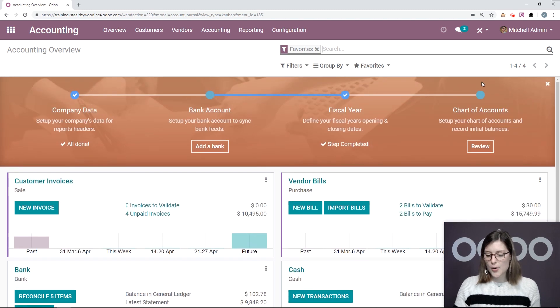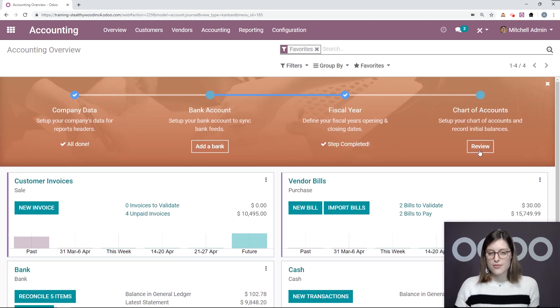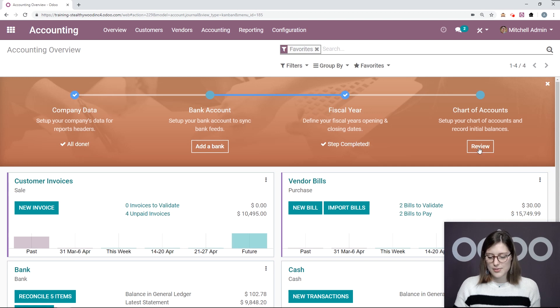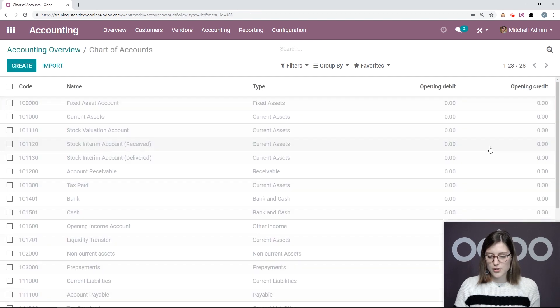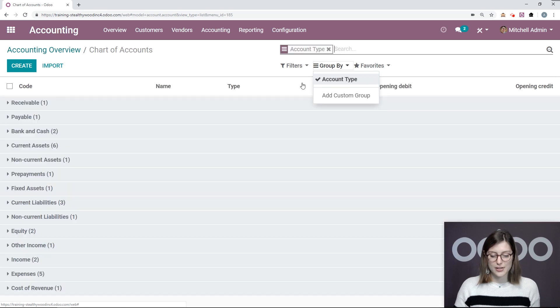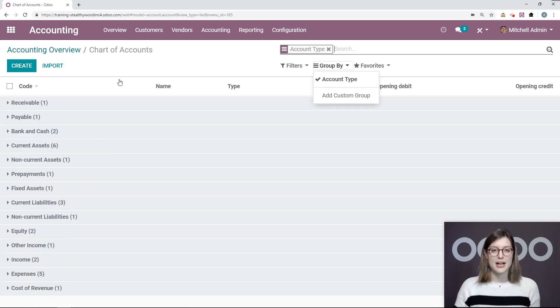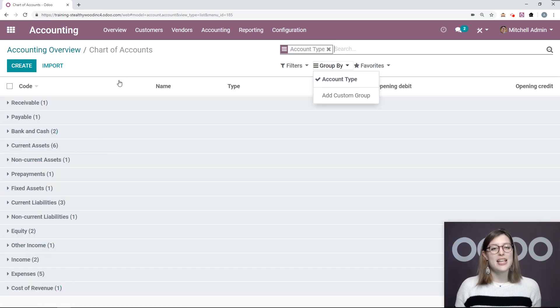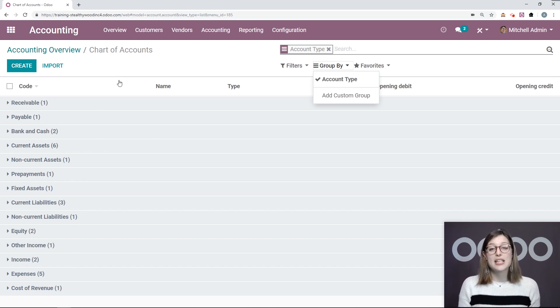Now we're going to go ahead and check out our chart of accounts. Let's go ahead and review. All right, so I'm going to click on the Review button, and then I can group by from here. So let's go to account type, for example, and I'm going to see all of my account types.